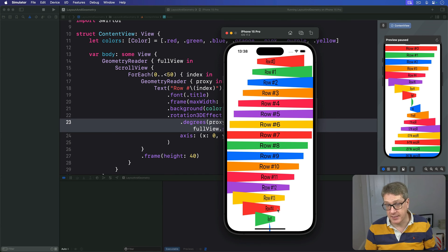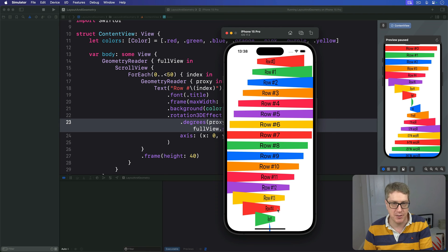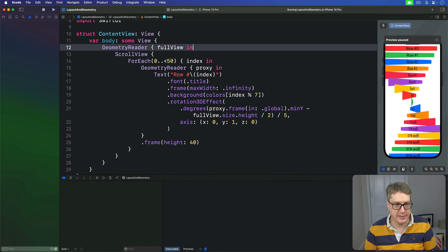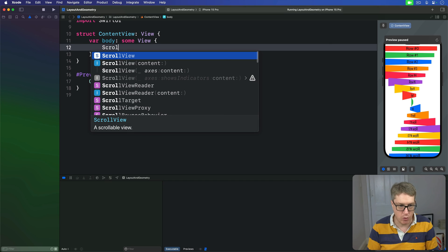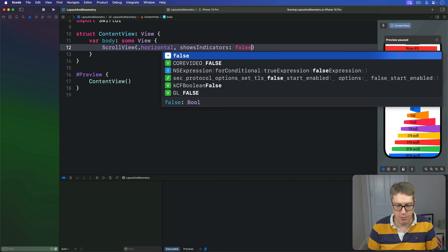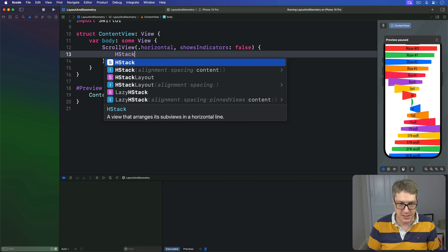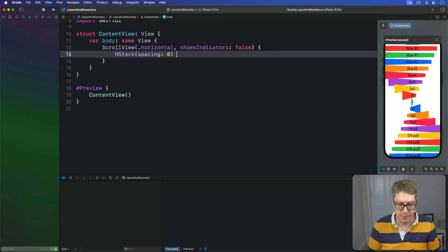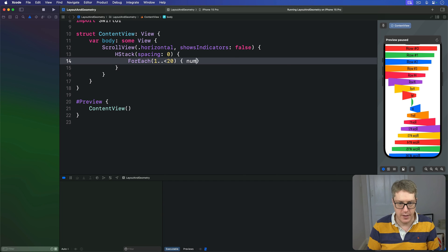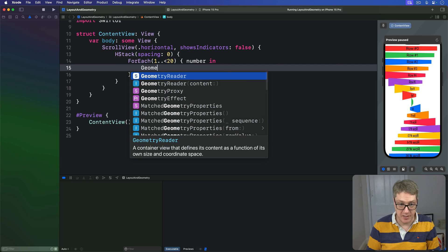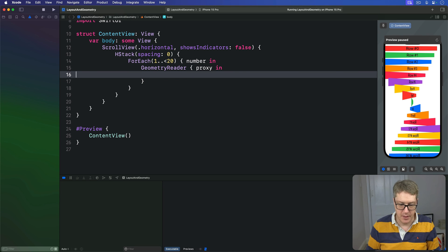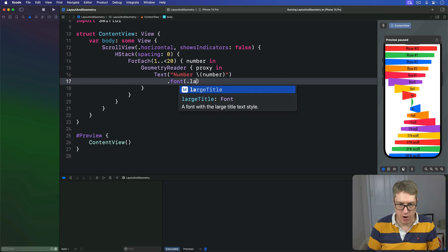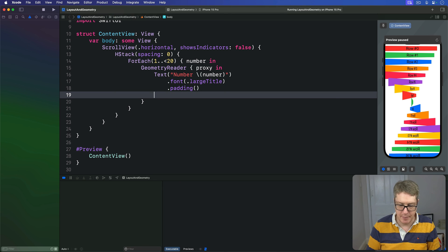So, we can use a similar effect to create a cover flow style scrolling rectangle, which was all the rage in Apple land in the earlier days of iPhone and macOS. So, we could say, for example, let's delete all this code. Here, we could say we have a scroll view going horizontal with shows indicators of false. Inside there, I'll make a H stack with spacing of zero. And then count from 4 each. Let's do 1 to 20, with a number coming in. Inside here, this is where our geometry reader is, with the proxy coming in. And I'll say our text is number, number, like that. I'll add to this a font of large title, so it's nice and clear. Do a little bit of padding.